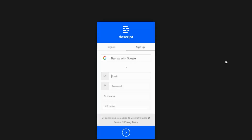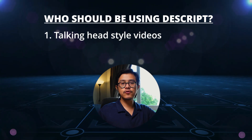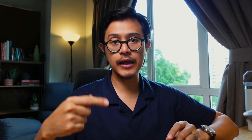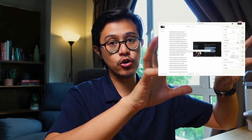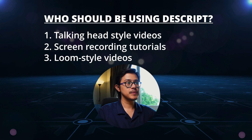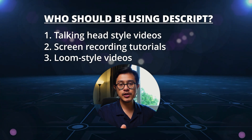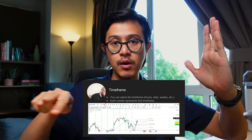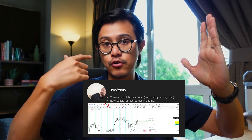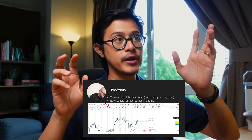Let's start with who should be using Descript. It's for talking head style videos like this one — a camera on a tripod, me sitting down, talking, teaching you something. That's called a talking head. Screen recording tutorials — this is going to be this video later on, where I record my screen and show you what I'm doing. Loom style videos, where you're screen recording whatever's happening on your screen and you have a small bubble down there with your face on it.